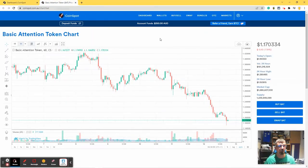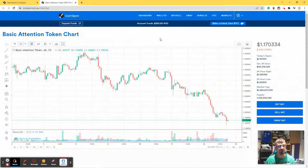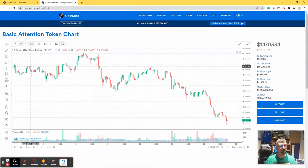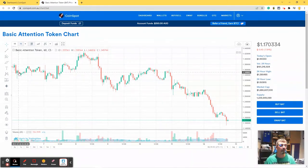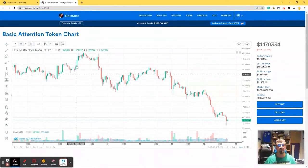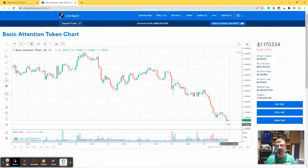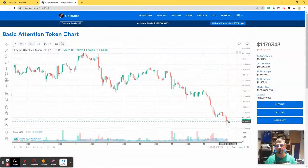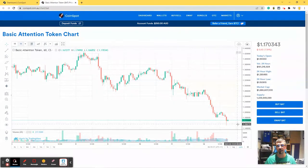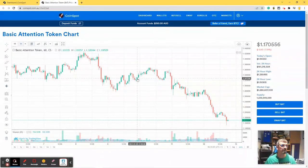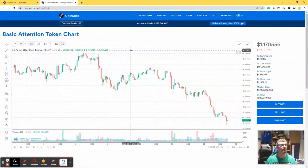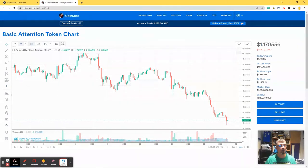Now, again, I'm not going to give advice on reading candlestick charts, but you can see that from the 6th of Feb, a week ago, the market is considerably down, although it does look like it's picked up in the very most recent past. So yeah, this is just one of the coins, the basic attention token chart.